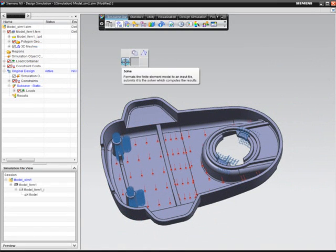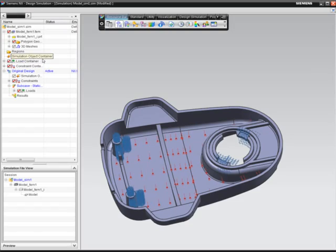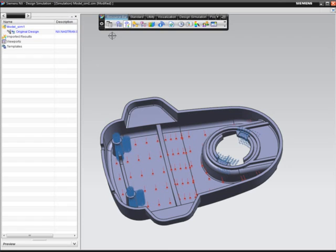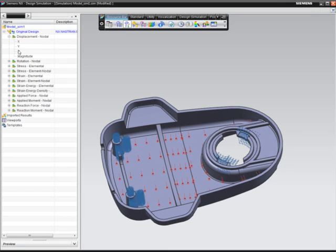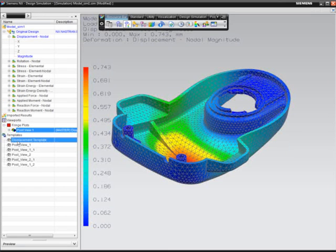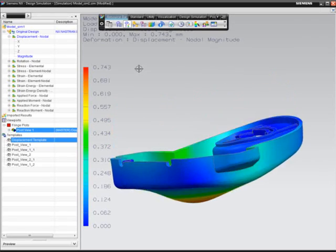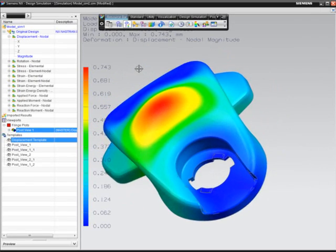The analysis model is complete, and after a quick solve, the designer has immediate feedback on performance. Reviews of the results show the peak deflection is about 0.75 mm, which does not meet product requirements.